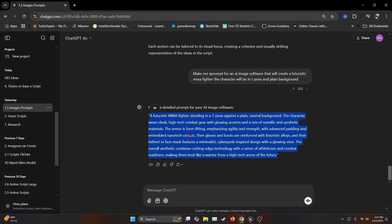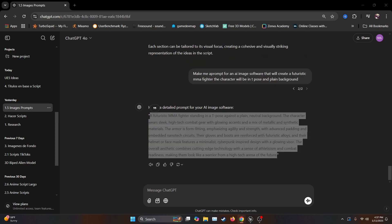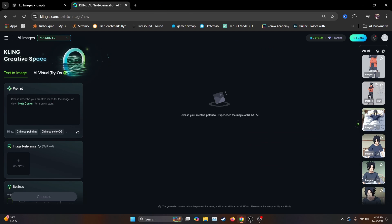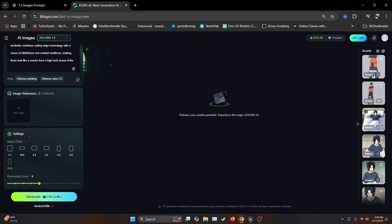So we're going to copy the prompt. Then we're going to open Clean AI, which I have the paid version, but you can sign up and get around 300 credits for free, which is for about 300 pictures. Now here, I just hit paste. On the settings, I'll move the aspect ratio to 916. So let's just hit generate.